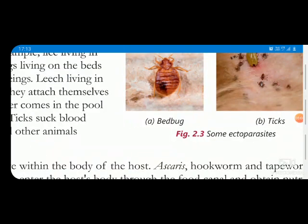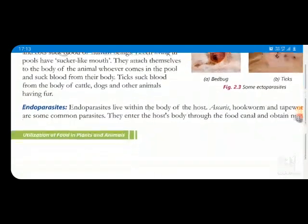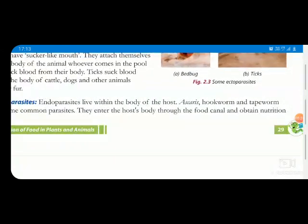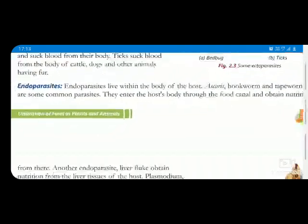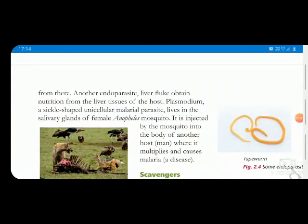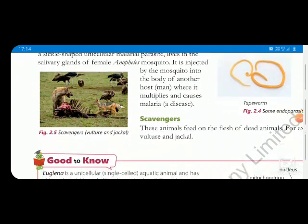Endoparasites are parasites that survive inside the body of a living host and absorb all nutrition from it. Examples include roundworm, tapeworm, ascaris, hookworm, and liver fluke. They live in our intestinal tract and feed on our food. Even the malarial parasite is an endoparasite.